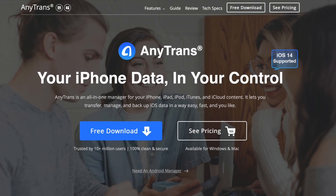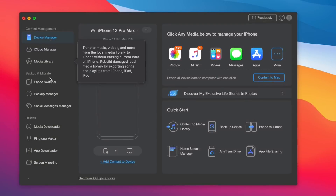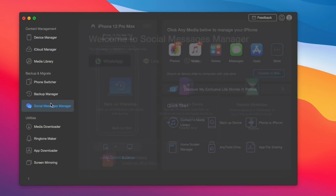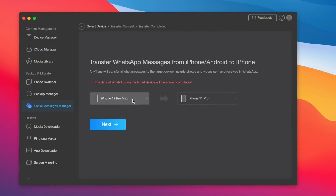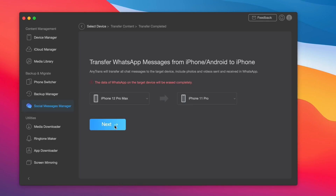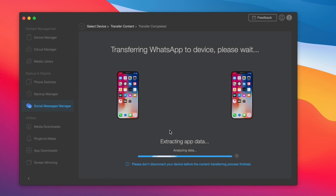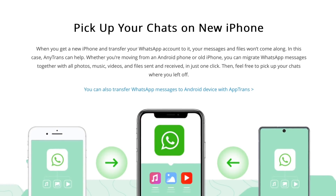Today's video is sponsored by iMobi and their AnyTrans software. AnyTrans can help you transfer all of your WhatsApp data from an iPhone over to an Android, or from an Android over to an iPhone, or from iPhone to iPhone, Android to Android. You can transfer everything — files, photos, videos, and much more. AnyTrans can help you transfer all this data cross-platform very easily, so check out AnyTrans.